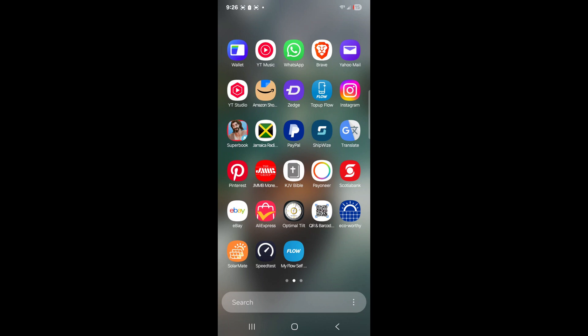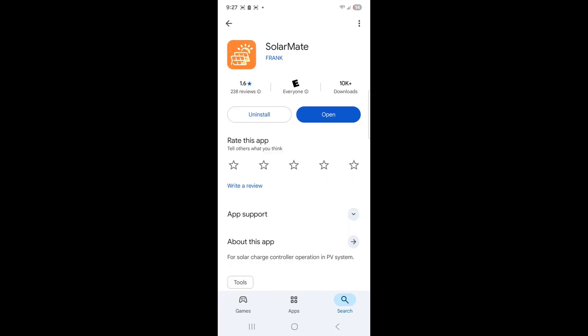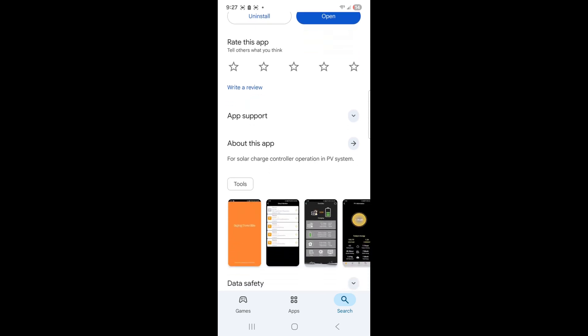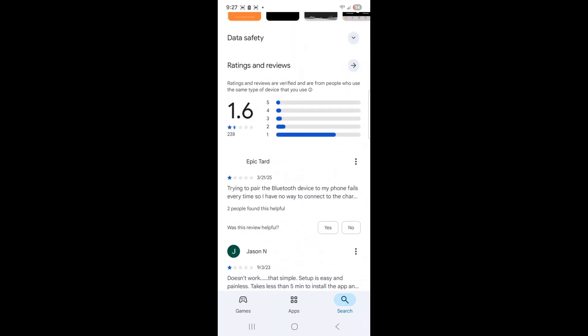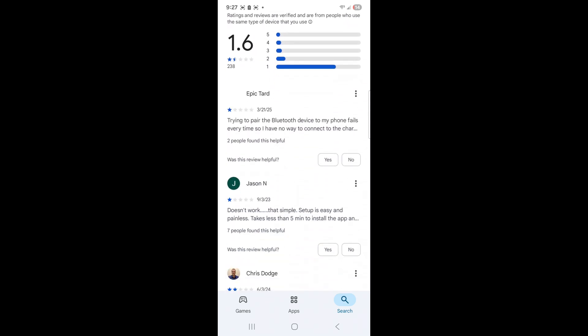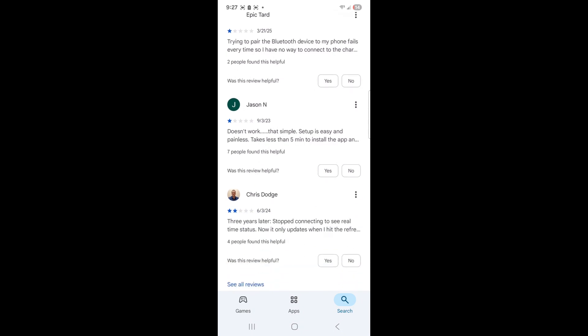This is SolarMate. I do not make these apps, I'm not affiliated with them. SolarMate is a secondary app. It says Frank is the producer. I like this one because it gives me the setup but there's a trick to it. I'll show you what to do.